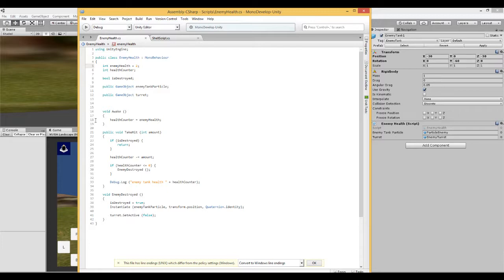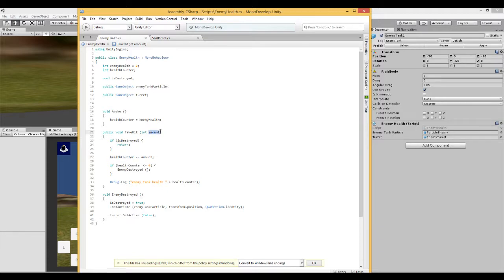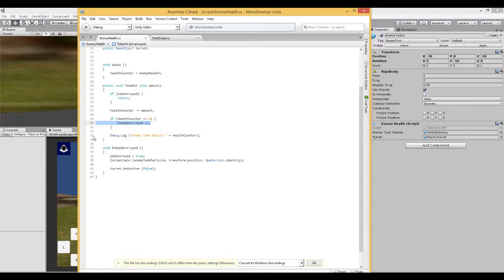When the shell fired by the player tank hits the enemy tank, we run a public function called TakeHit and pass it a value. First it checks whether the tank is already destroyed — if so, do nothing. Otherwise it reduces the health counter by the value sent from the shell. If the health counter is less than or equal to zero, the tank has been destroyed, and we run a function and send a message to the console to confirm.